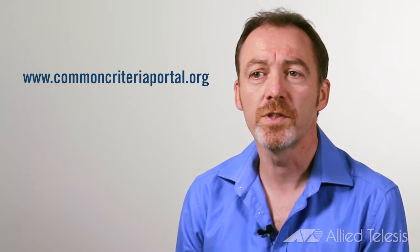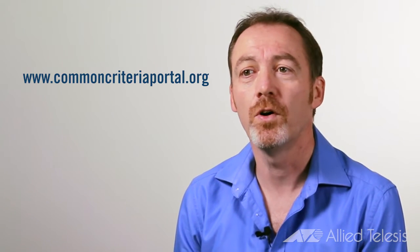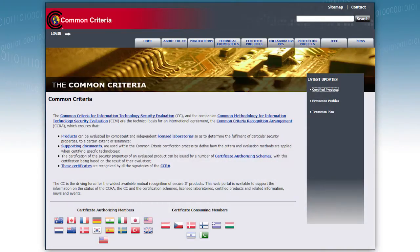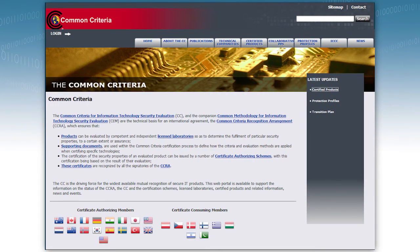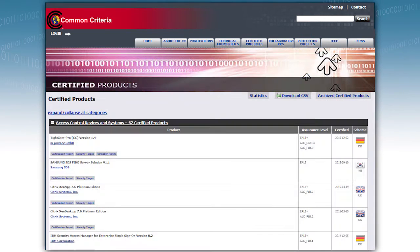The Common Criteria portal is the home for information about Common Criteria and has searchable lists of certified products arranged by protection profile to help purchasers find the right product for their needs.